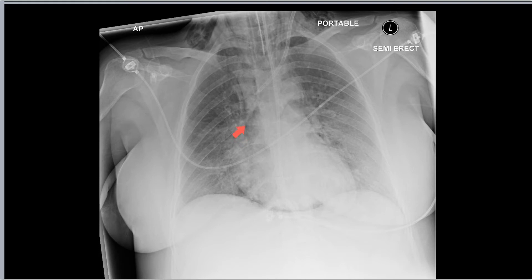Note also that gas travels up the mediastinum between the parietal pleura and the mediastinum, and tracks up into the neck and into the supraclavicular fossa.